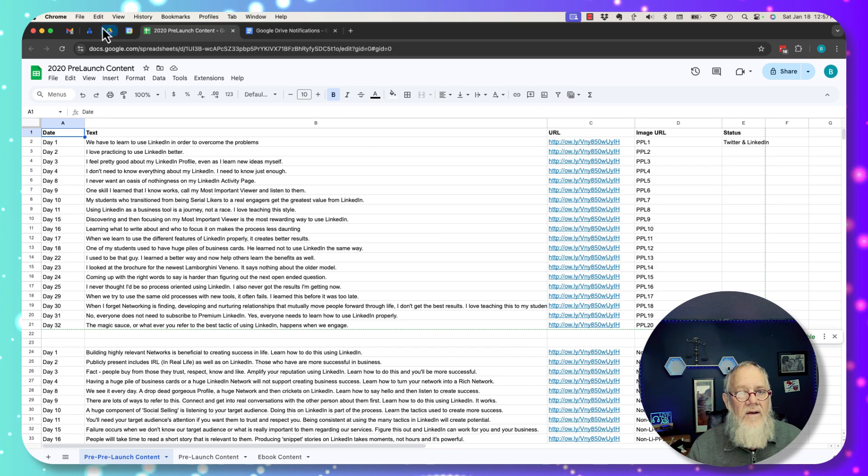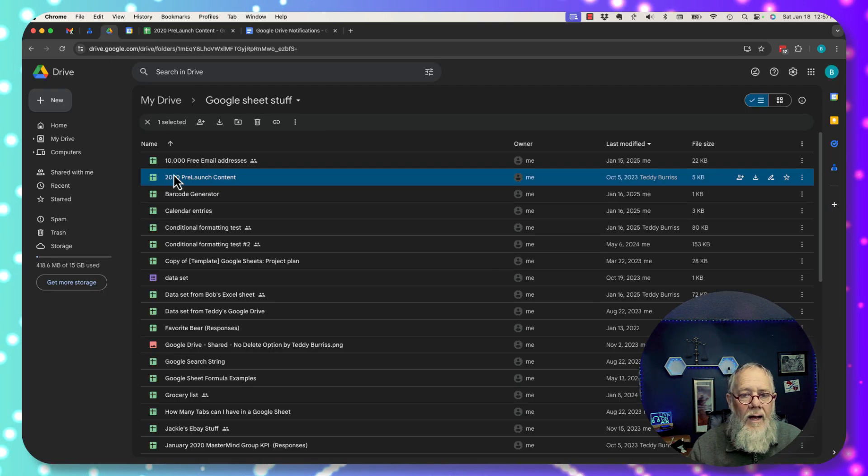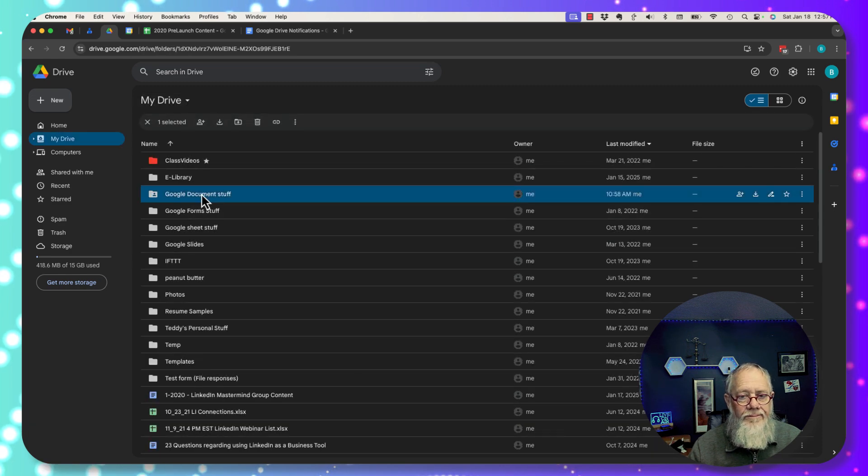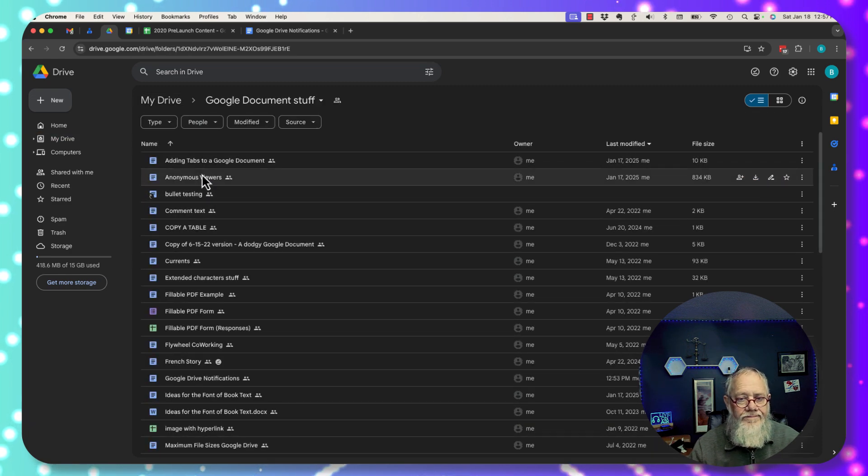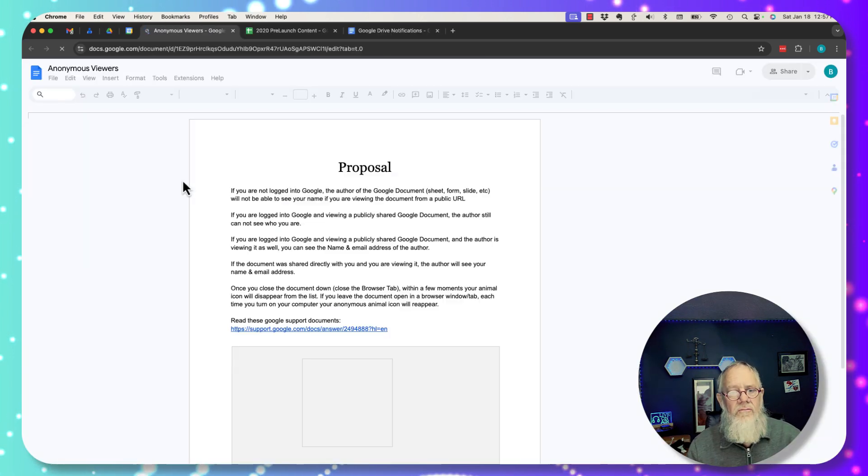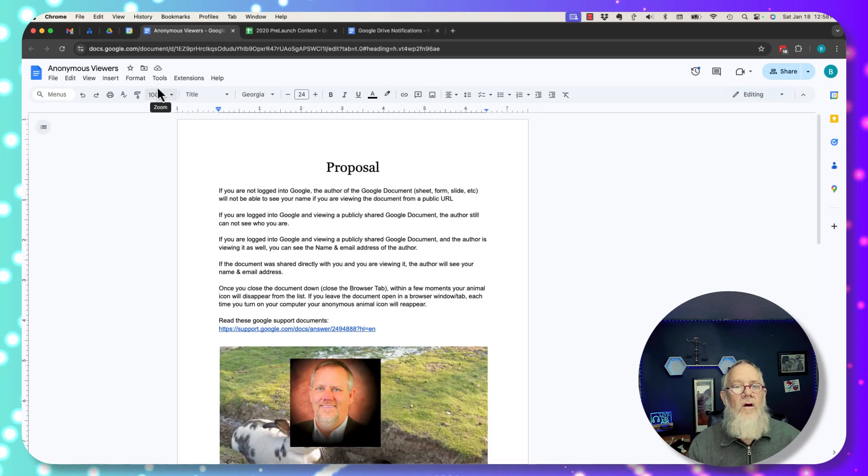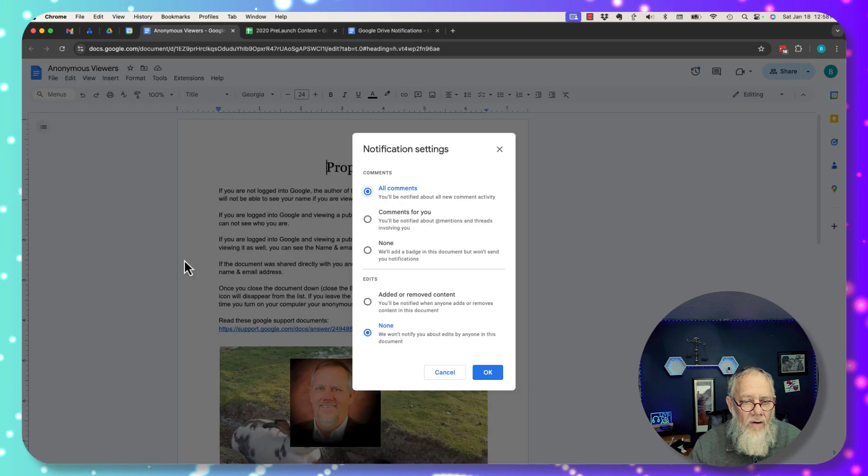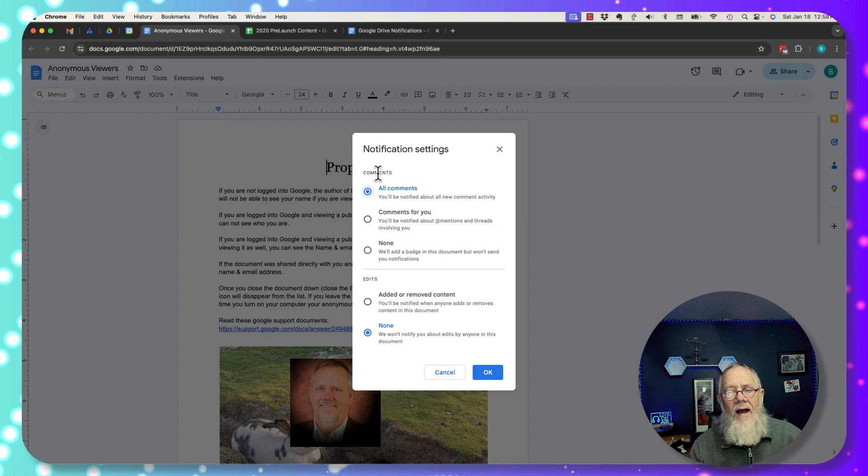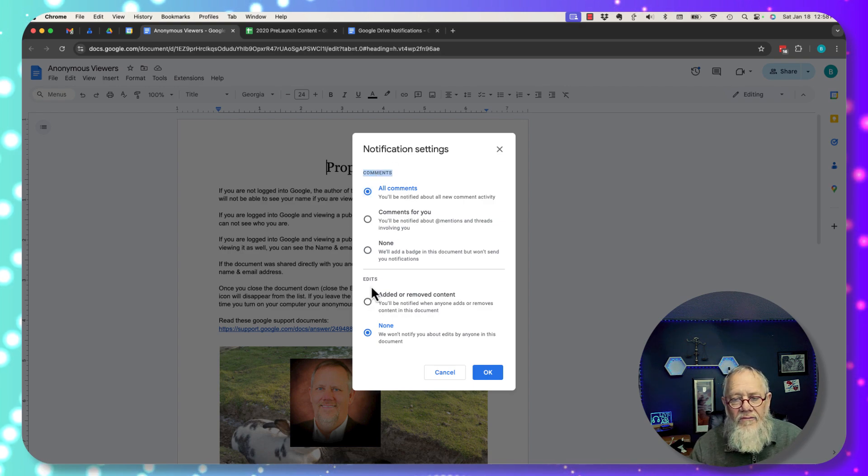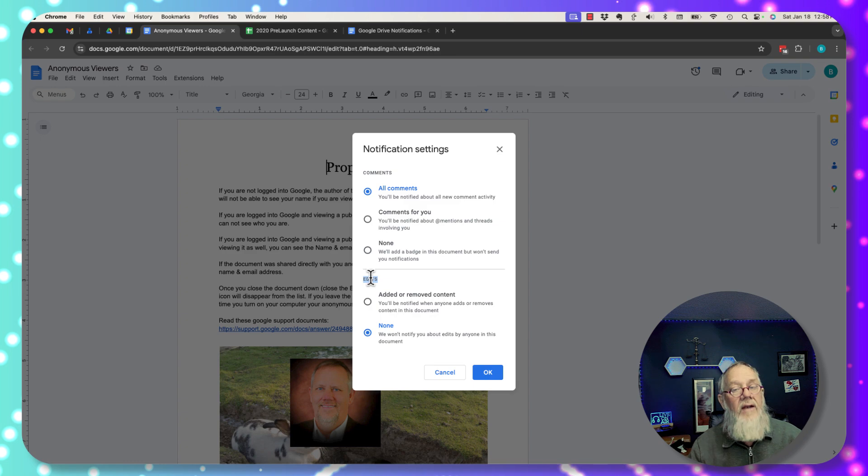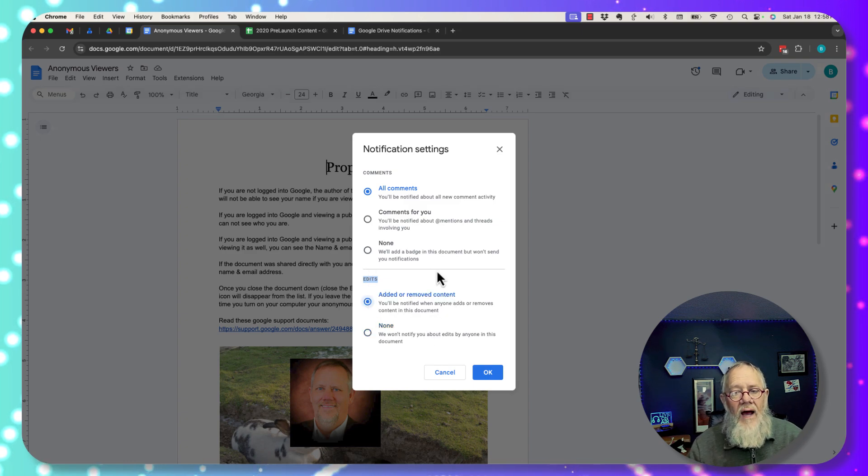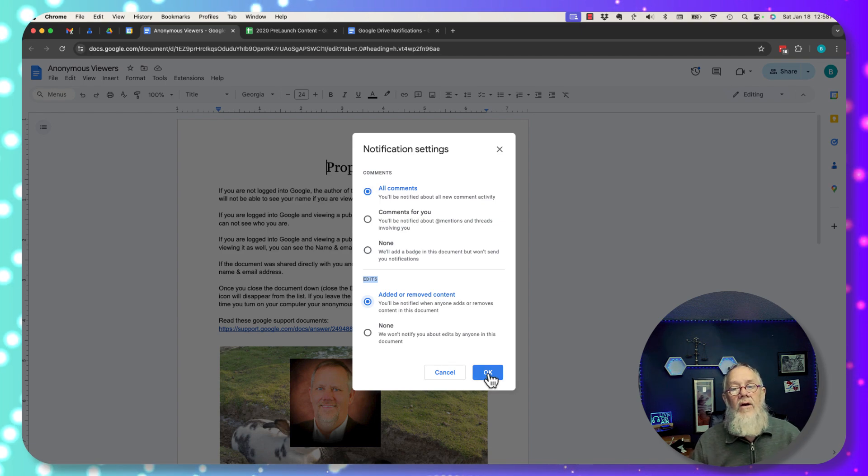Let me show you in the context of a Google Doc. So I've got to open up a Google Doc, open up anonymous viewers. I can go to tools, go down here to notifications. I can get notified about comments on this Google Doc. I can also get notified about edits on this Google document. So anytime someone adds or removes content or anytime someone comments, I hit OK and I will get notified.